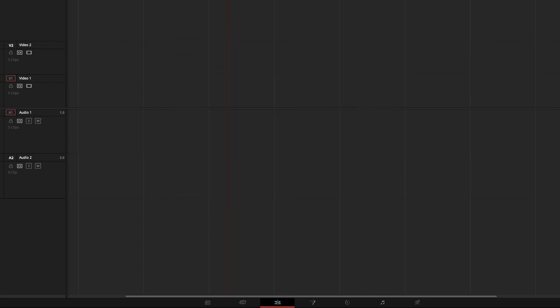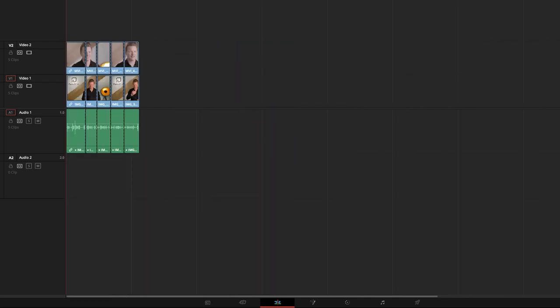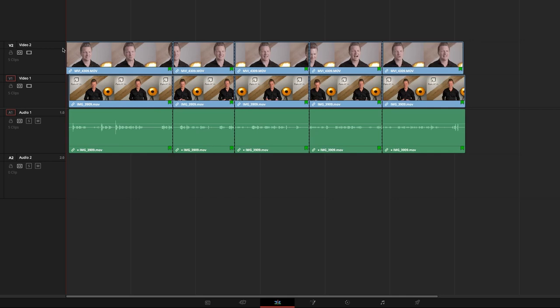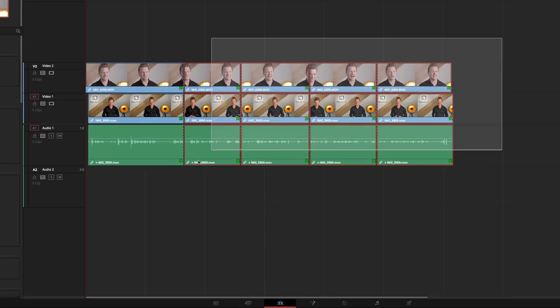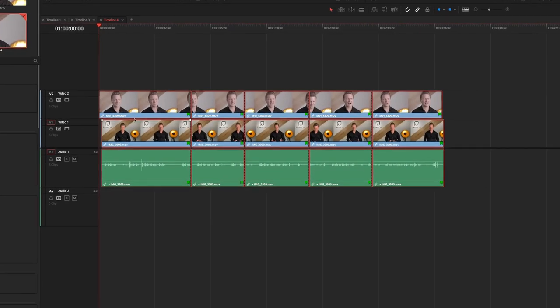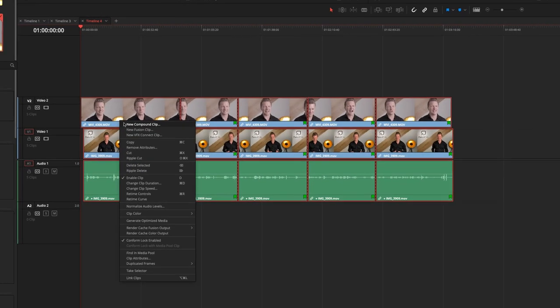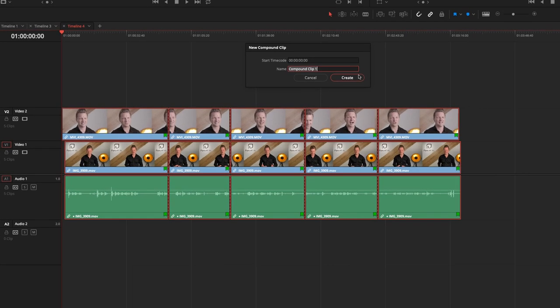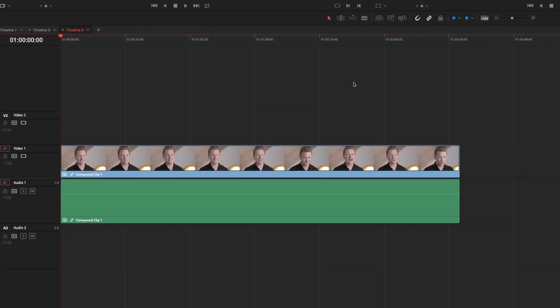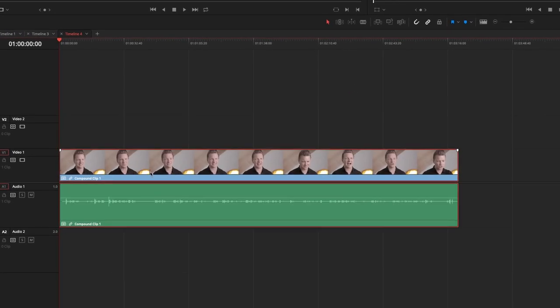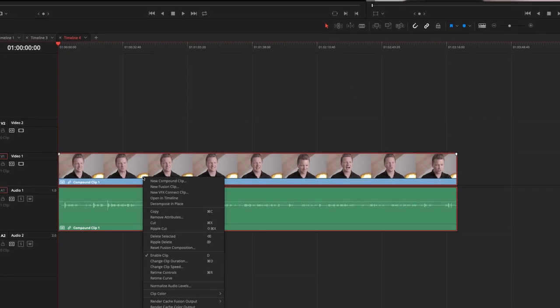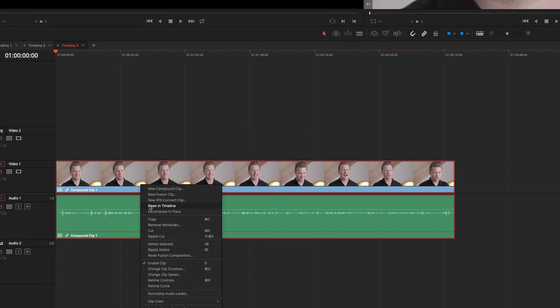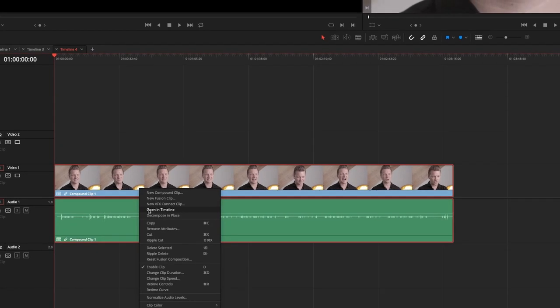So that's basically your multicam editing and you will ask now why should I do this this way, bear with me it has some very good features. First of all I will create a compound clip for this so this is the compound clip one and now the compound clip is my multicam timeline.